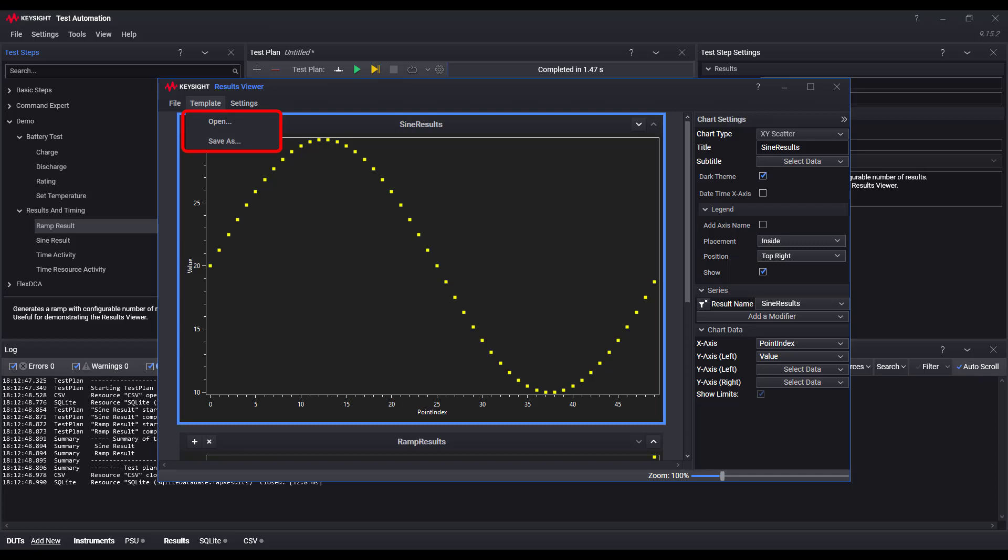A pro tip is if you save the template with the same name and location as your test plan, the results viewer will automatically use that template to show the data from future runs of that test plan.